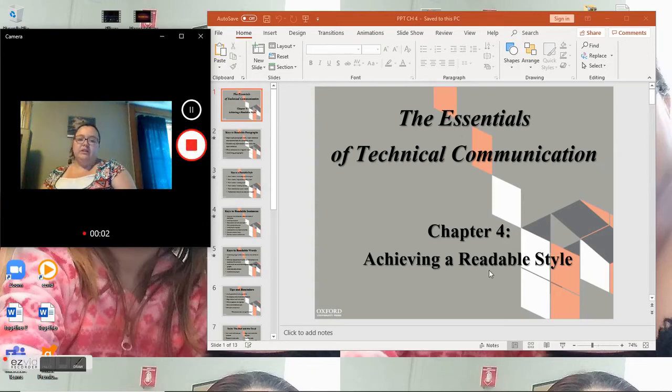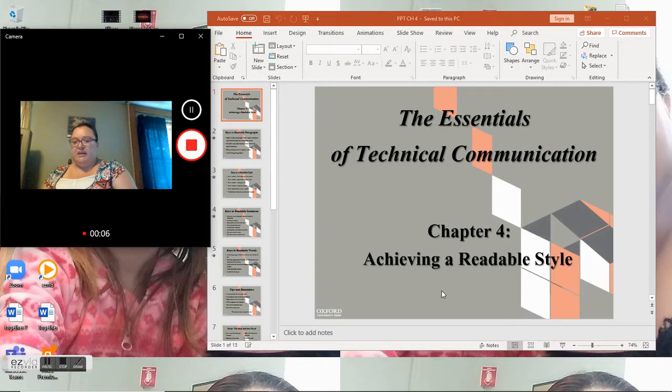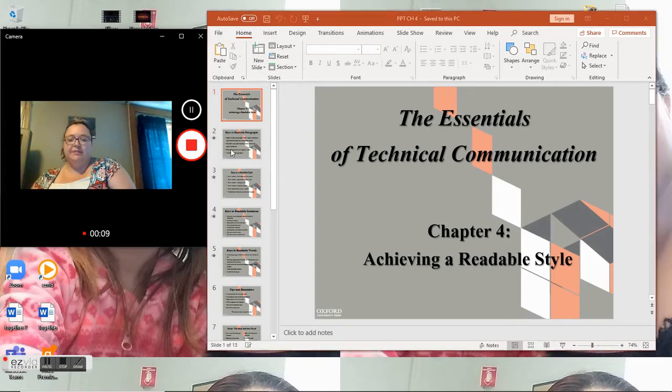Hello, so this is chapter four for business and technical writing: Achieving a readable style.